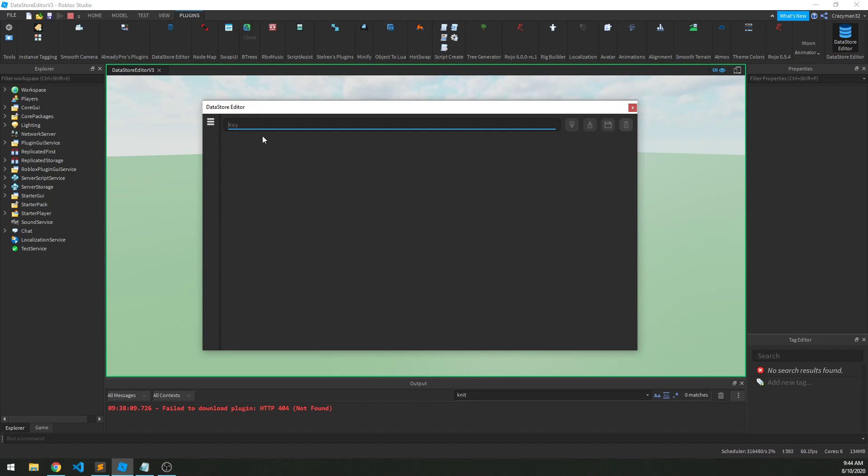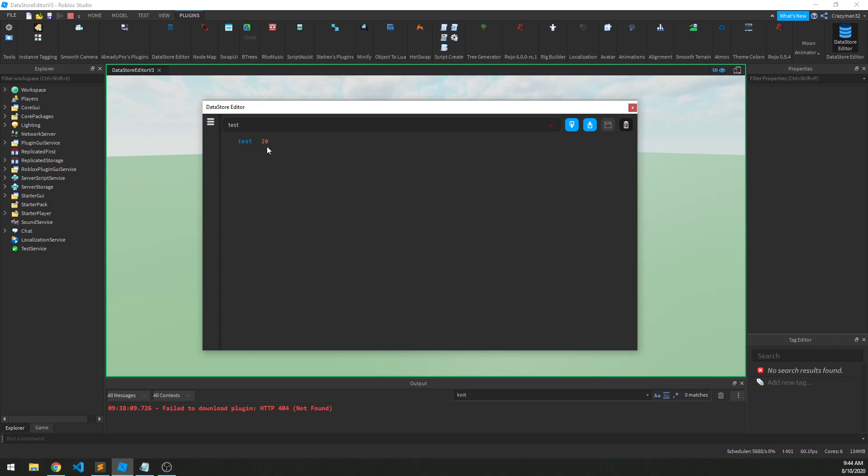So let's query a key called test, and we'll hit enter, and we'll go and fetch that data. So we can see that the key is test, and the value of that key is 20. Okay, so that's pretty useful if we can go in and quickly check on data and see what it is. And that's pretty useful, but what more can we do?